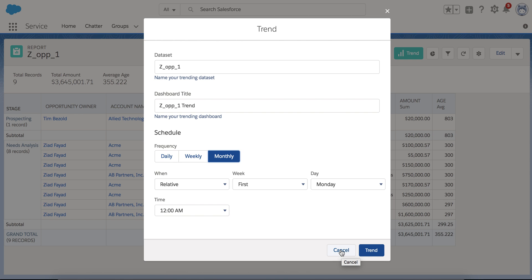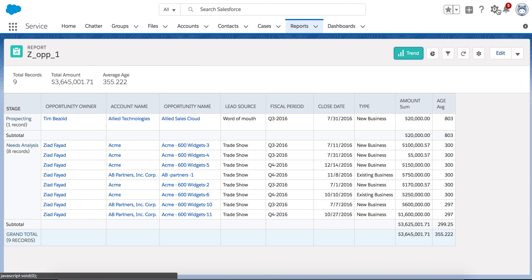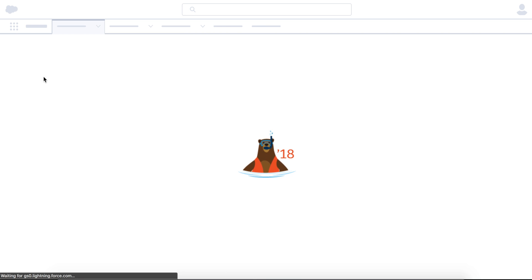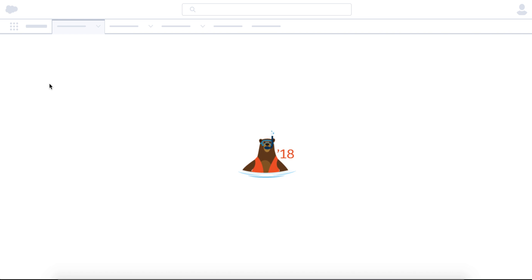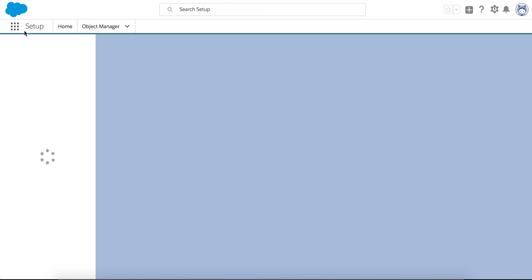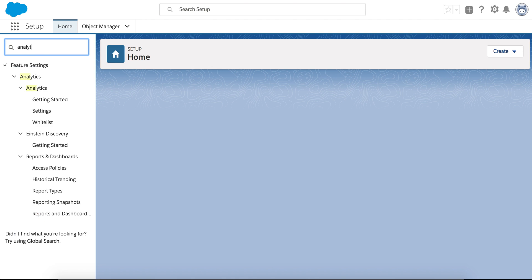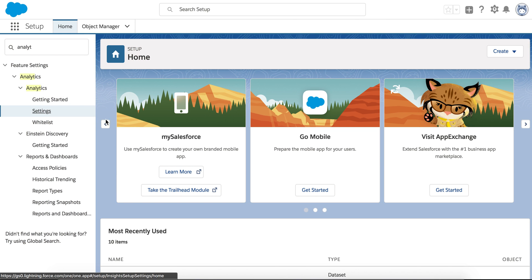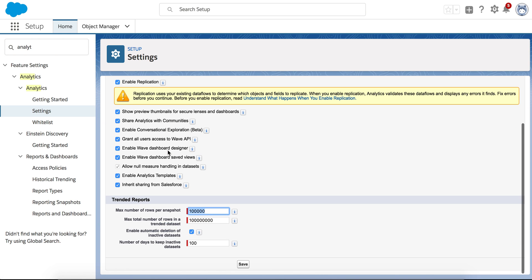Now, you need to know also that there are controls. So if you go to setup and you go to settings, you're going to see some controls on the number of records and the number of records that can be trended per one trend or one scheduled trend. And the other one based on the snapshots, the dataset that stores all the records. And all of that is controlled under the analytics settings, right here. Once I click on settings, you're going to see some of these settings that the admin should control and let the users know about.